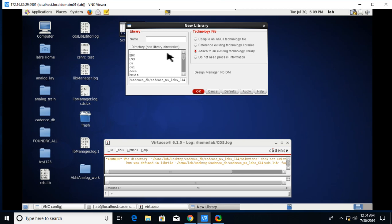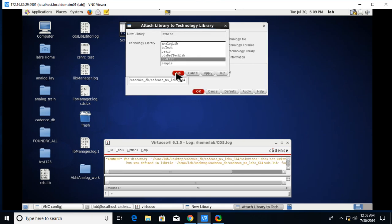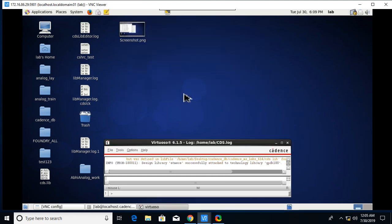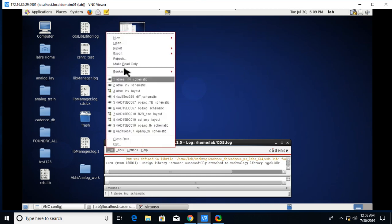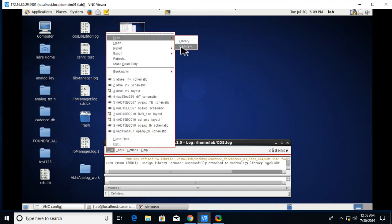I will give ATMRCE as my library name. Click on attach to the existing technology library button, click OK, and here you have to select the GPDK 180, the generic process design kit 180 technology which you are using.